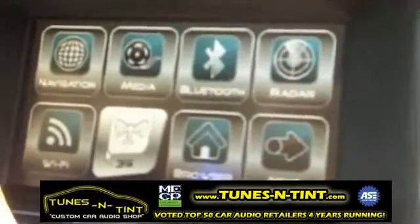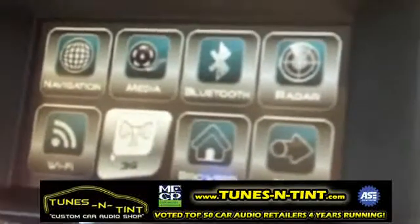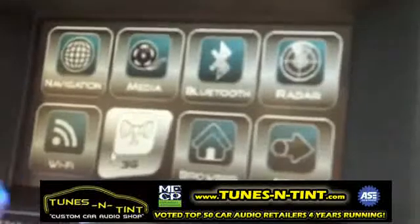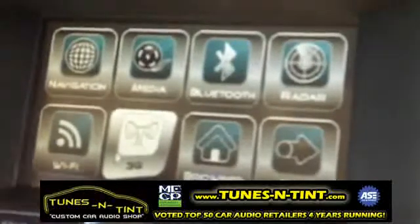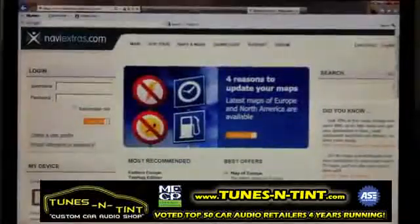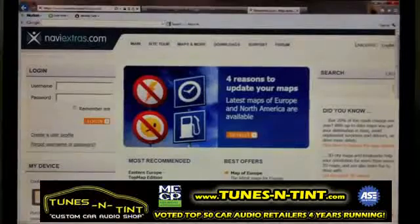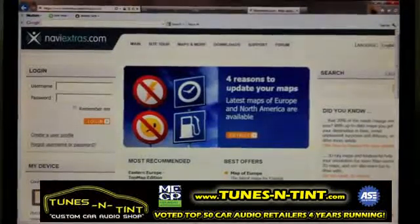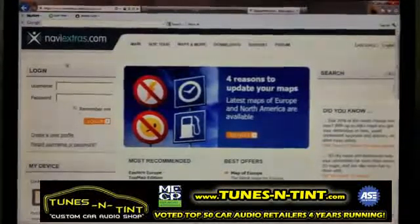Once the navigation has been exited, just eject your SD card from the Prodigy One, take this SD card to your storefront, plug it into your computer, and we'll go from there.